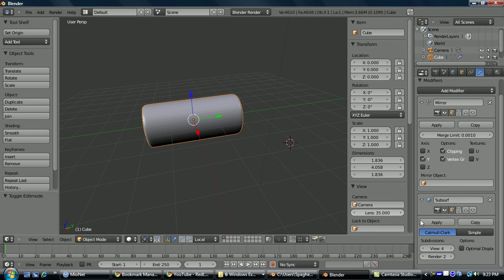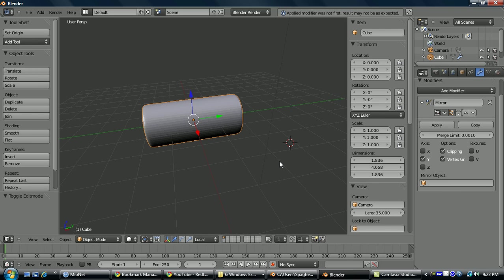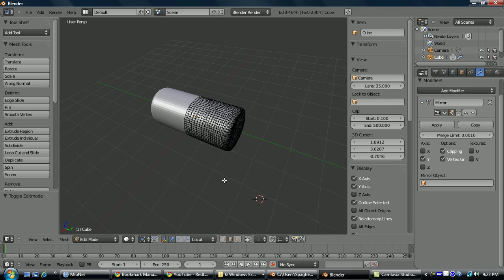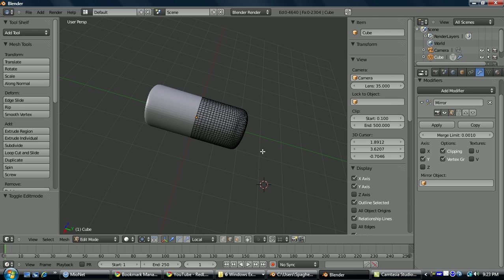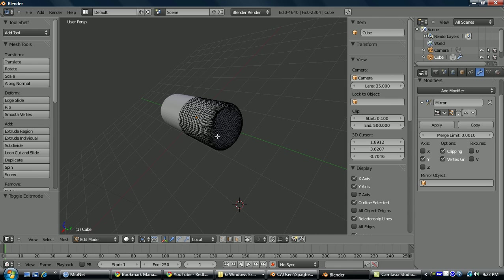Or if instead I wanted to apply it, I just go to object mode, apply, now when I go back to edit mode you see the subdivision is now applied.